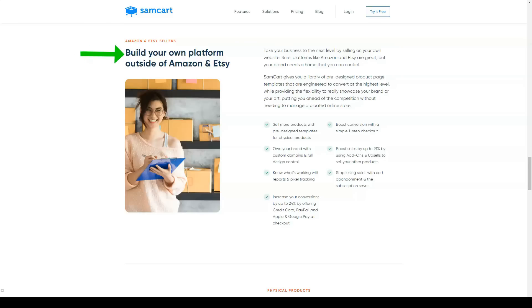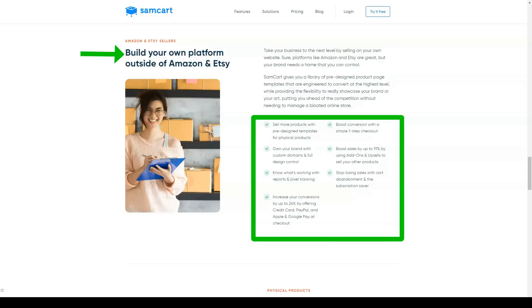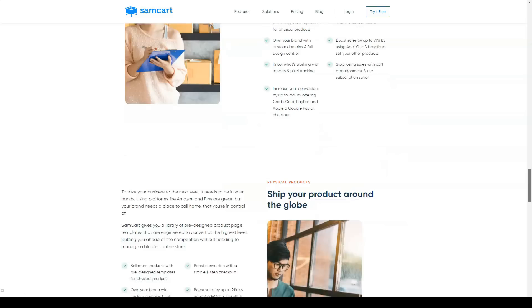SamCart can easily integrate with a variety of other third-party apps that, as a business owner, you are probably either currently using or at least come across on your travels.